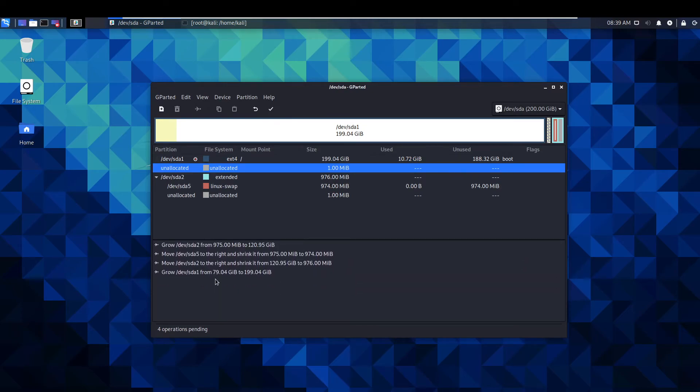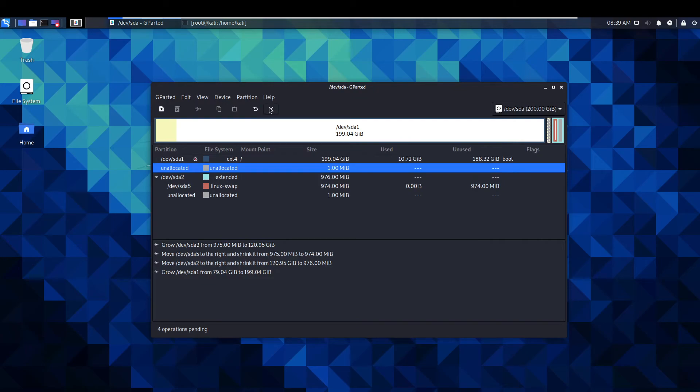Now with this you have these operations are pending. We haven't actually done anything yet. We've just told it what to do. And we need to click this to apply the operations.